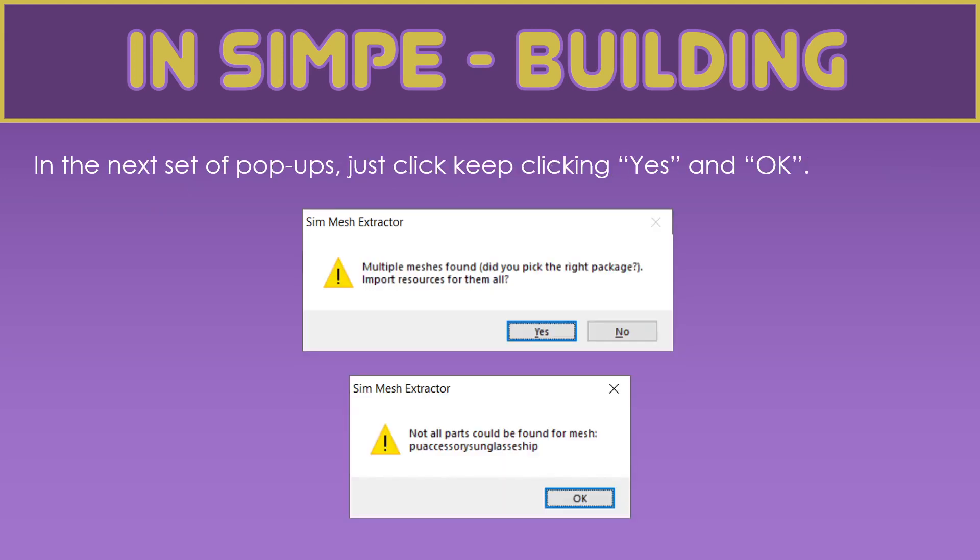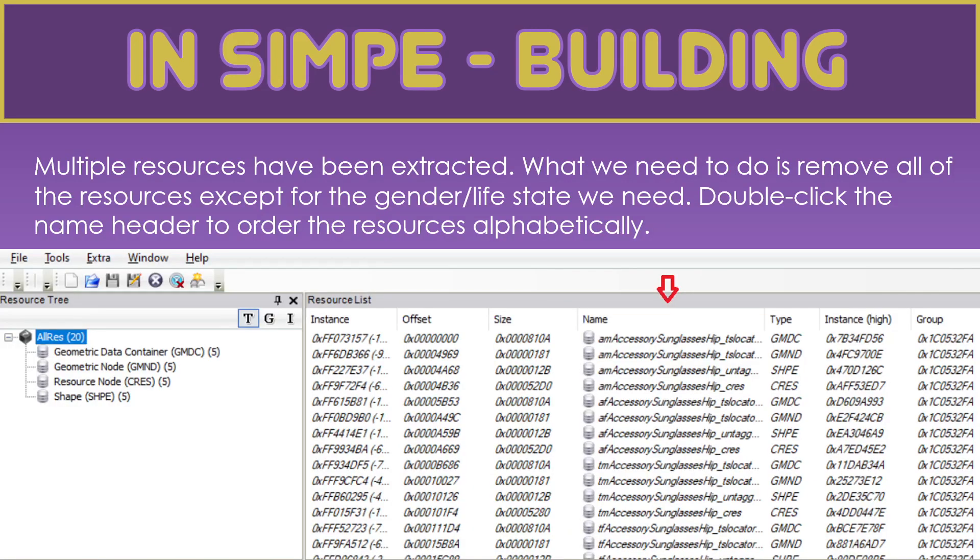Then, you're going to get a set of pop-ups. Just click through. Click Yes and OK. Because it's an accessory for multiple ages and genders, it's going to import the GMDC, the GMND, the Cress, and the Shape for all of those age groups and genders. But we really only need one.